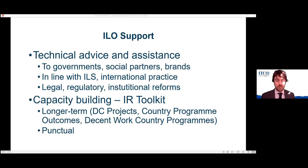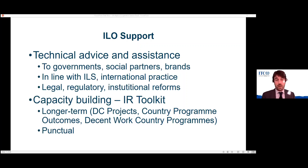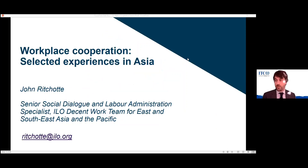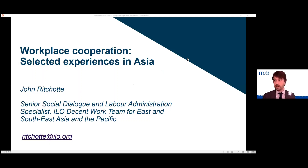Thank you very much, Chris, for that overview of what the ILO is doing. Now I'm going to ask my colleague John Richard to take the floor. John is working in the ILO office in Bangkok, in the ILO Decent Work Team for East and Southeast Asia and the Pacific as a Senior Social Dialogue and Labor Administration Specialist. We ask John to give us an overview of what is happening in some countries in Asia — practically at the ground, at the factory and enterprise level — including workplace cooperation and some of the challenges.